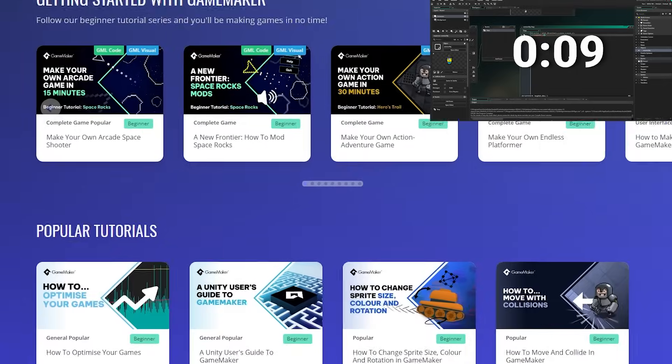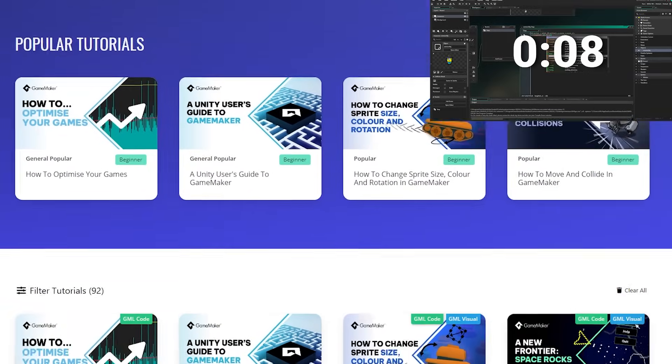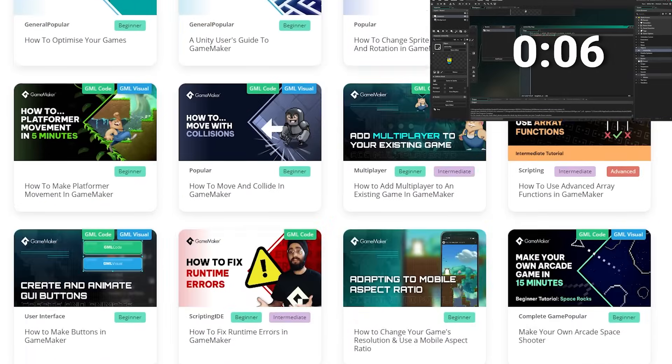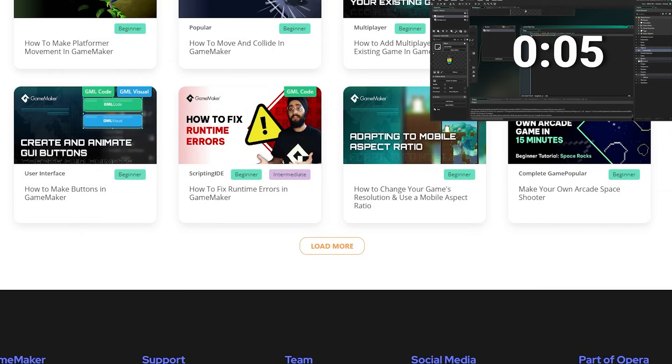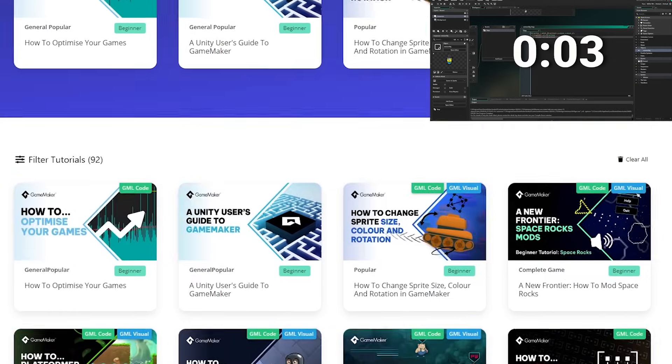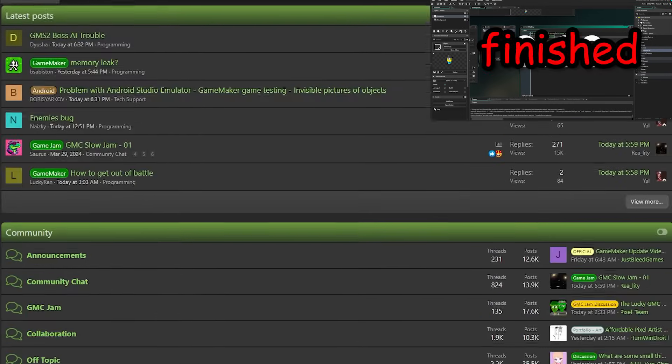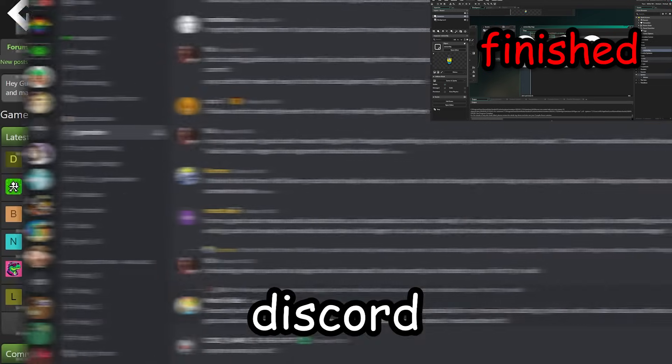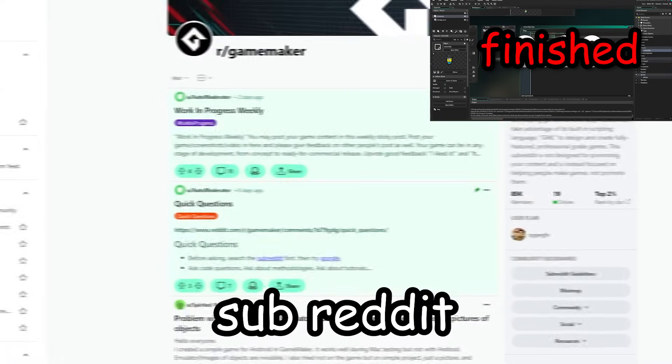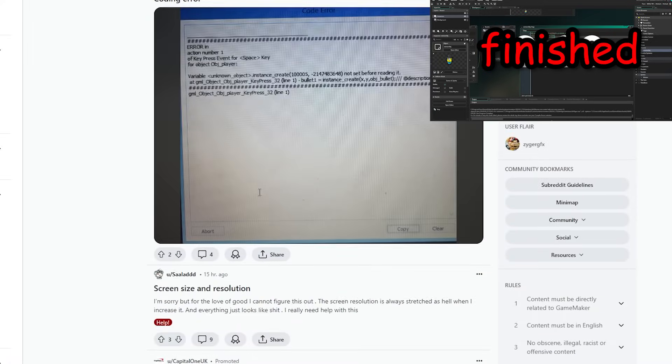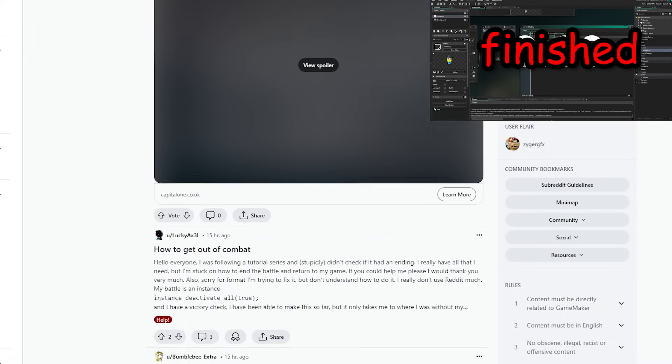And if you ever get stuck, then don't worry, because Game Maker has a ton of tutorials, videos and other resources waiting to rescue you from any tricky situation. Plus, there is a massive community behind Game Maker that can be found on their forum, Discord and even subreddit, where you can chat with other fellow Game Maker users.